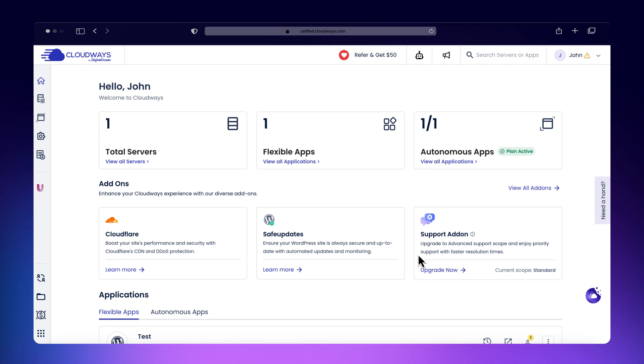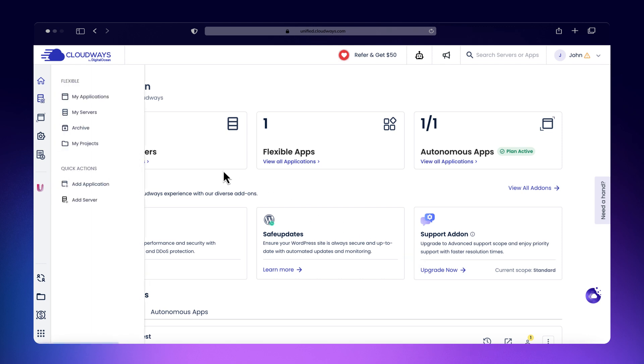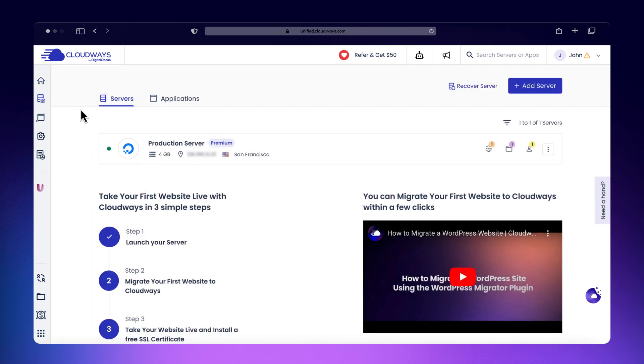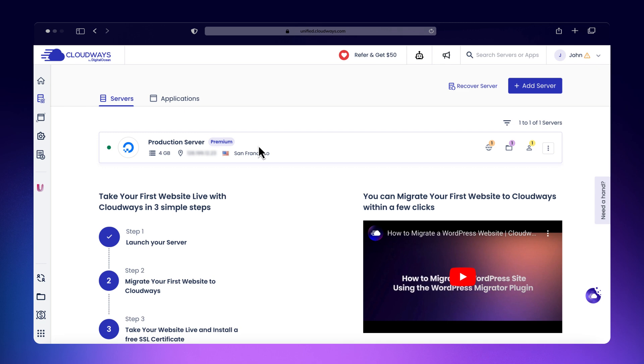Log into the Cloudways platform, locate your credentials as shown before, and select the server you wish to connect to.